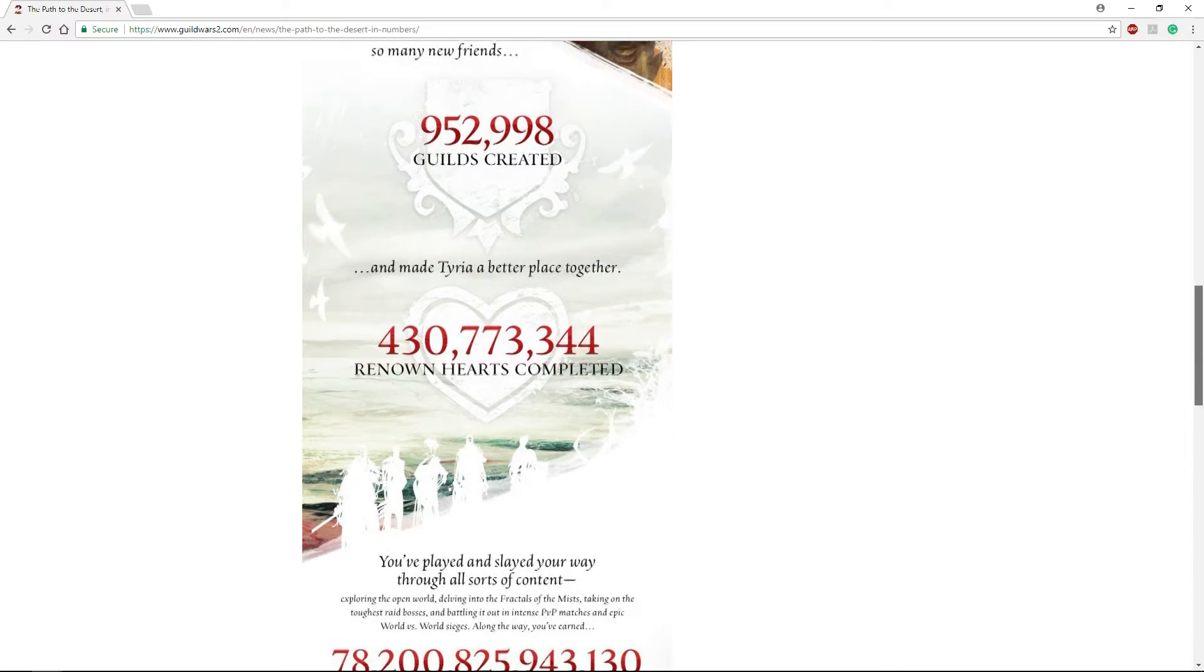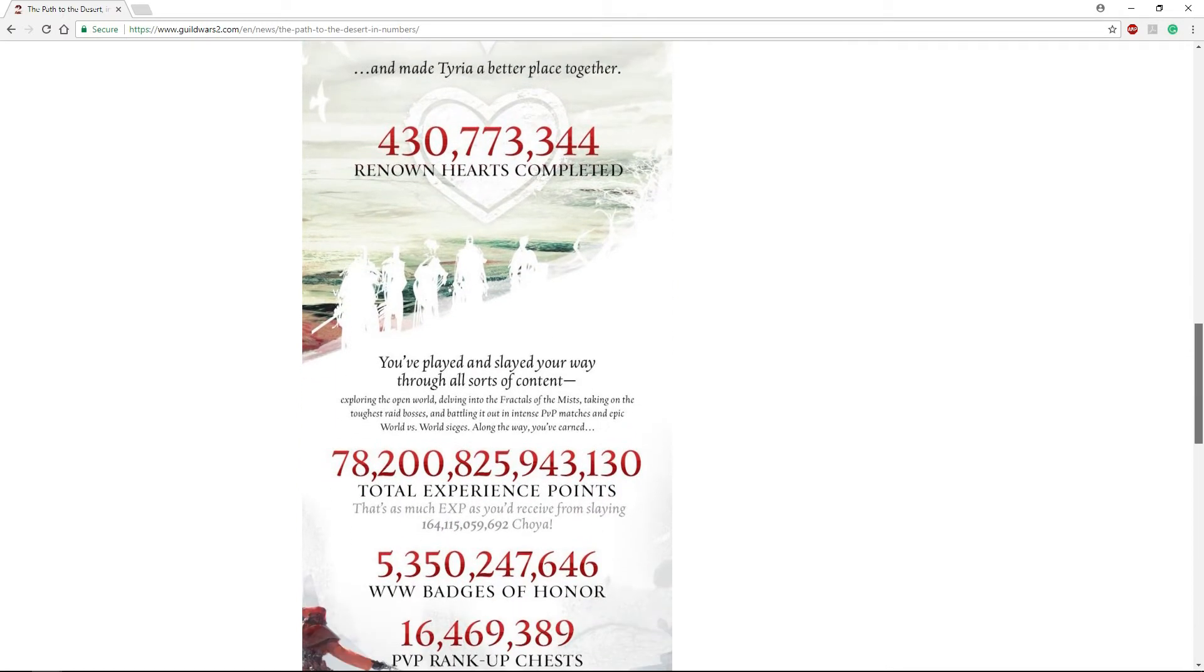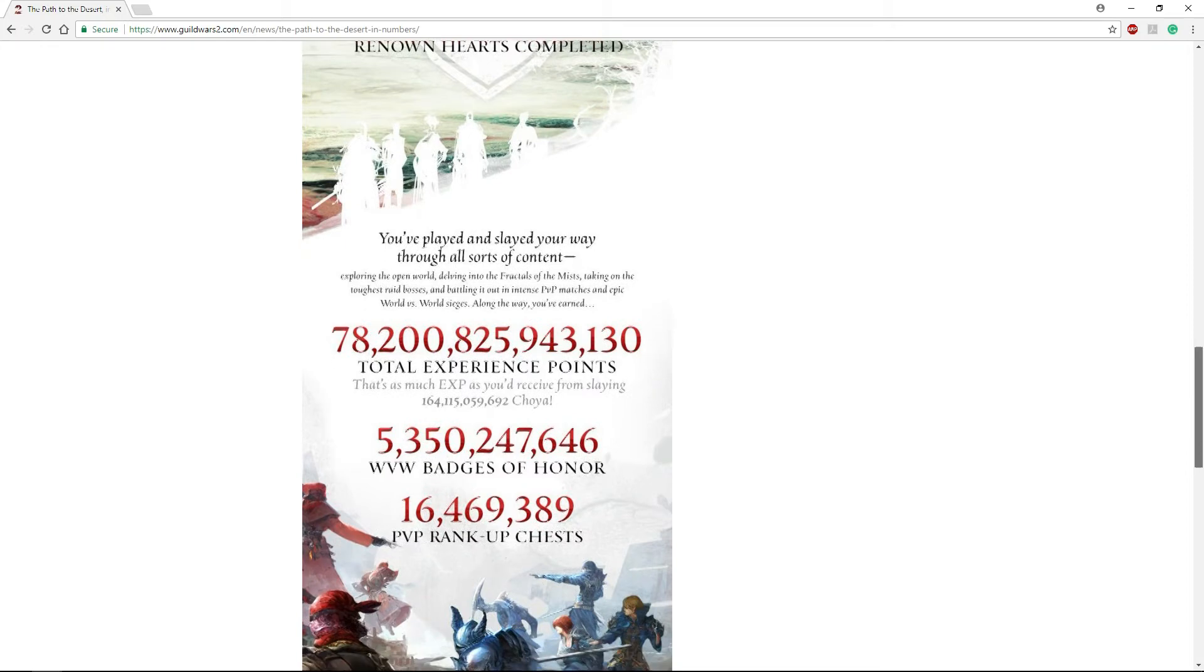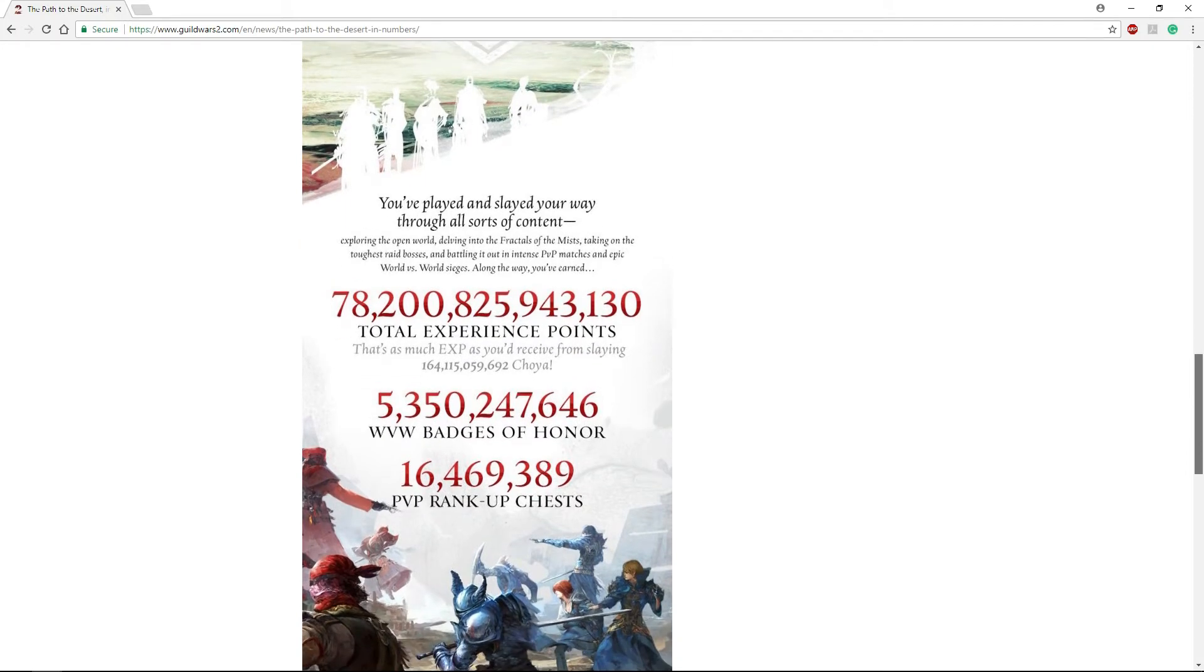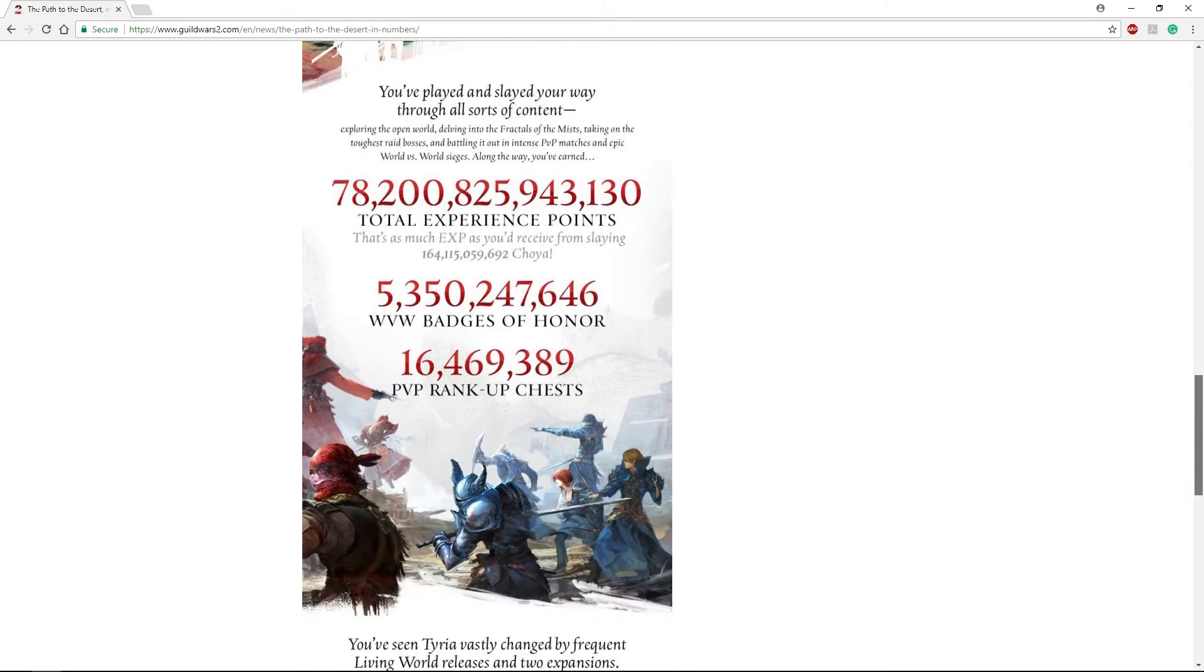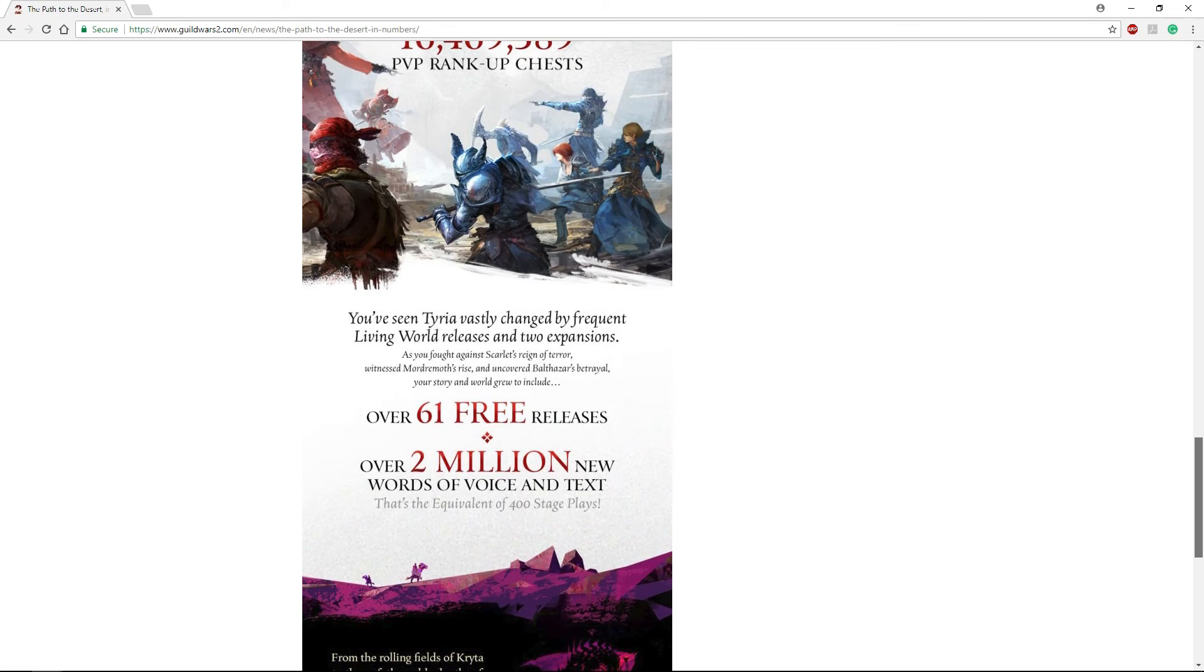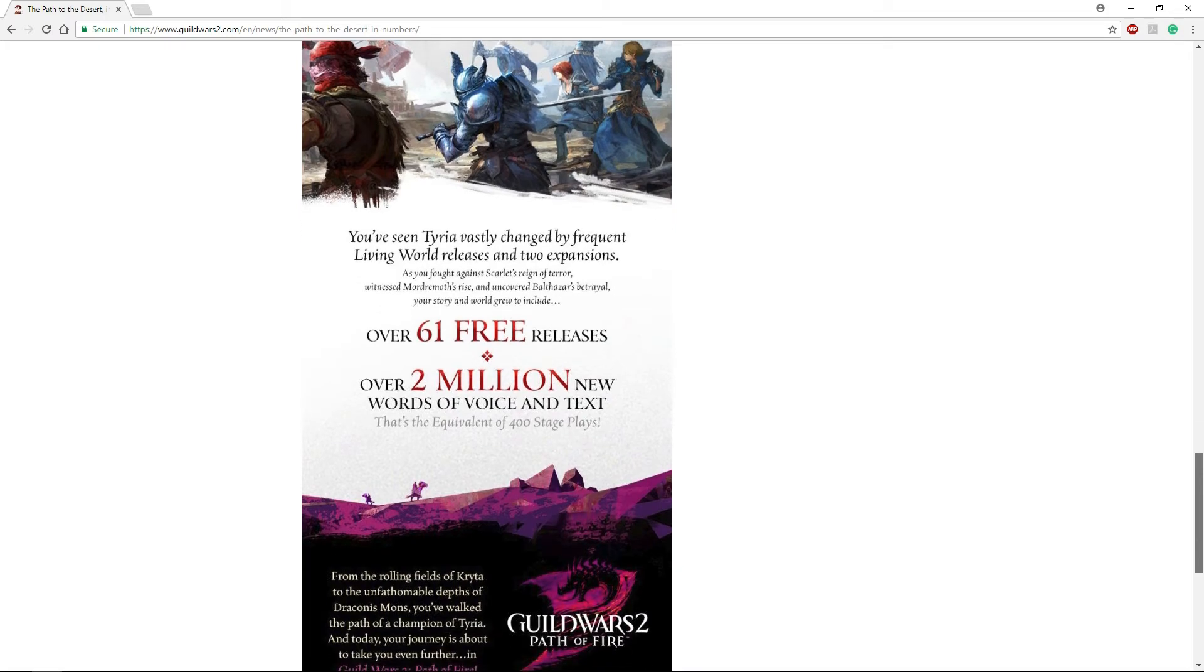78 trillion total experience points given out. 78 trillion! 5 billion World vs World badges of honor, 16 million PvP rank up chests, 61 free updates. Of course this is part of the Living World seasons 1, 2, and 3. Over 2 million new words of voice and text, which is equivalent to 400 stage plays.